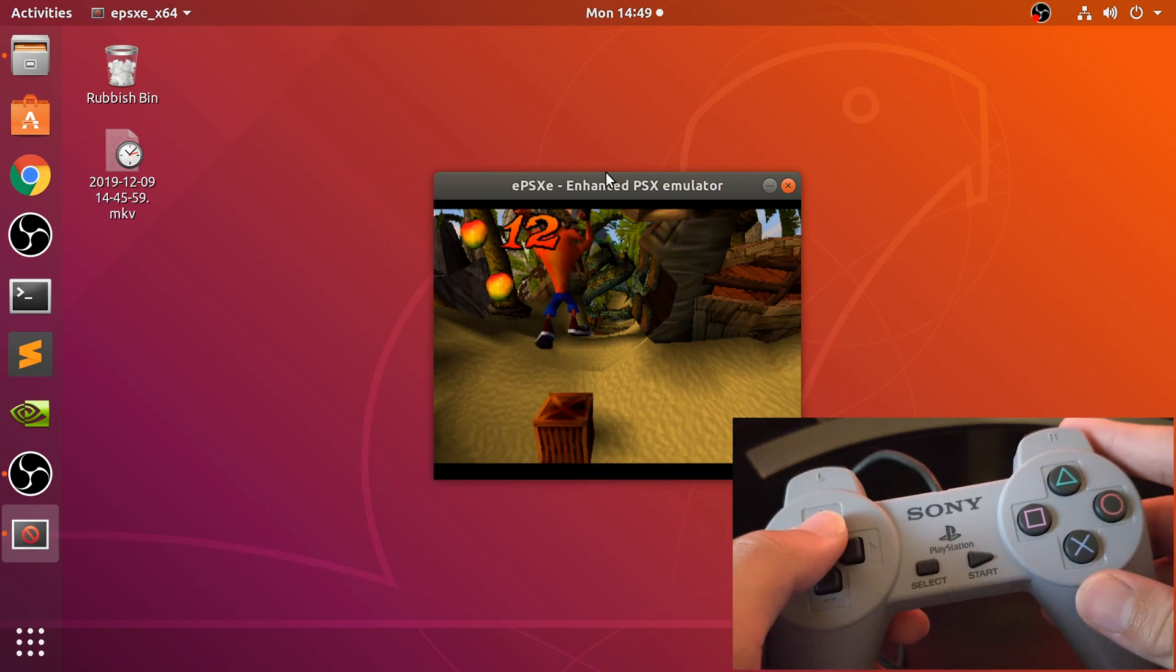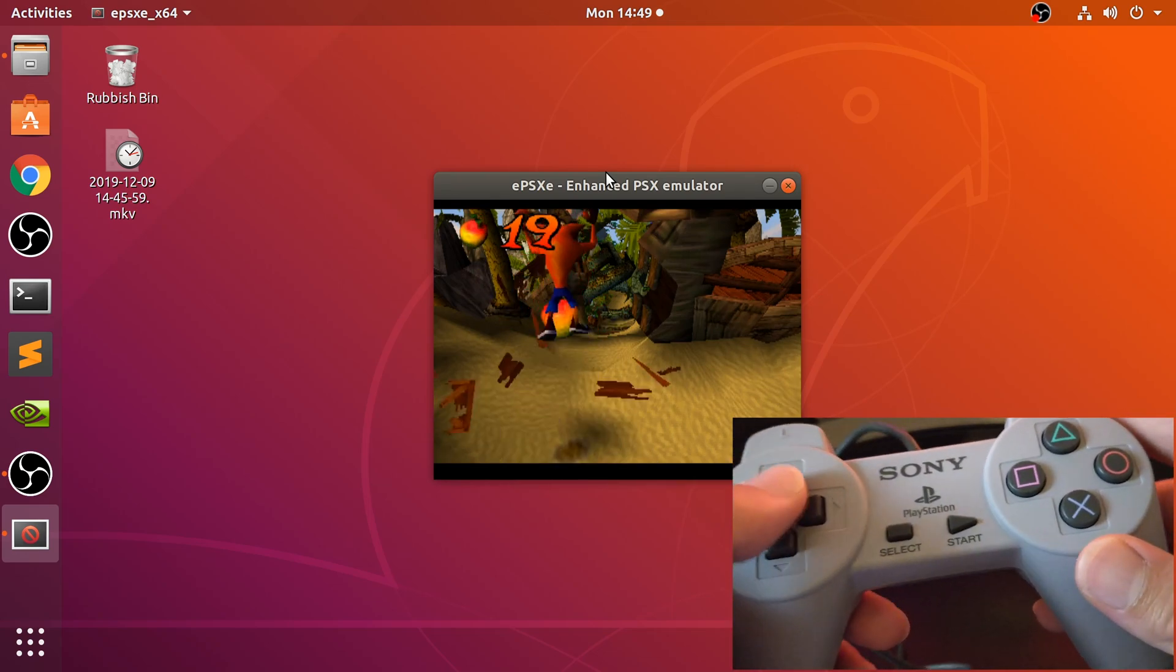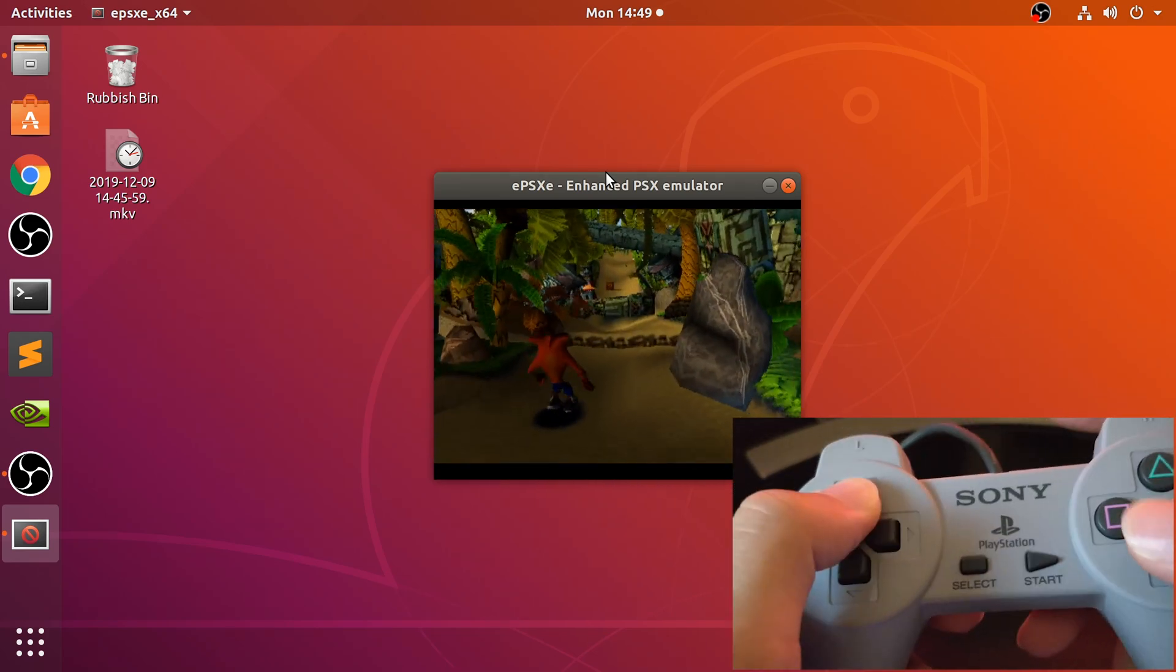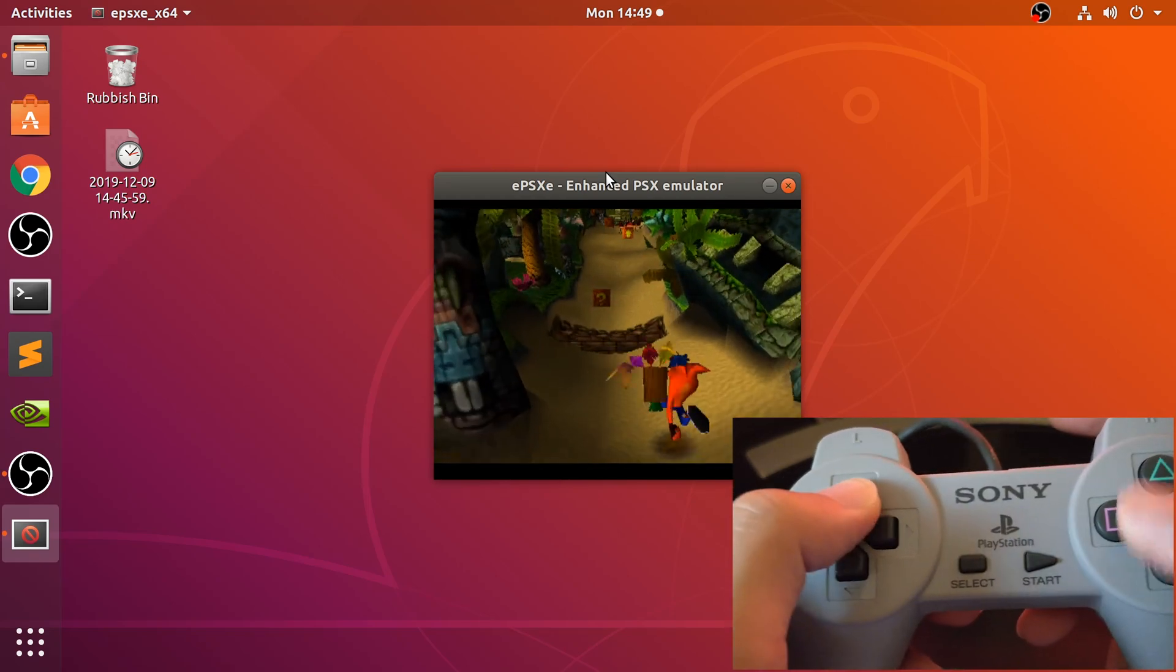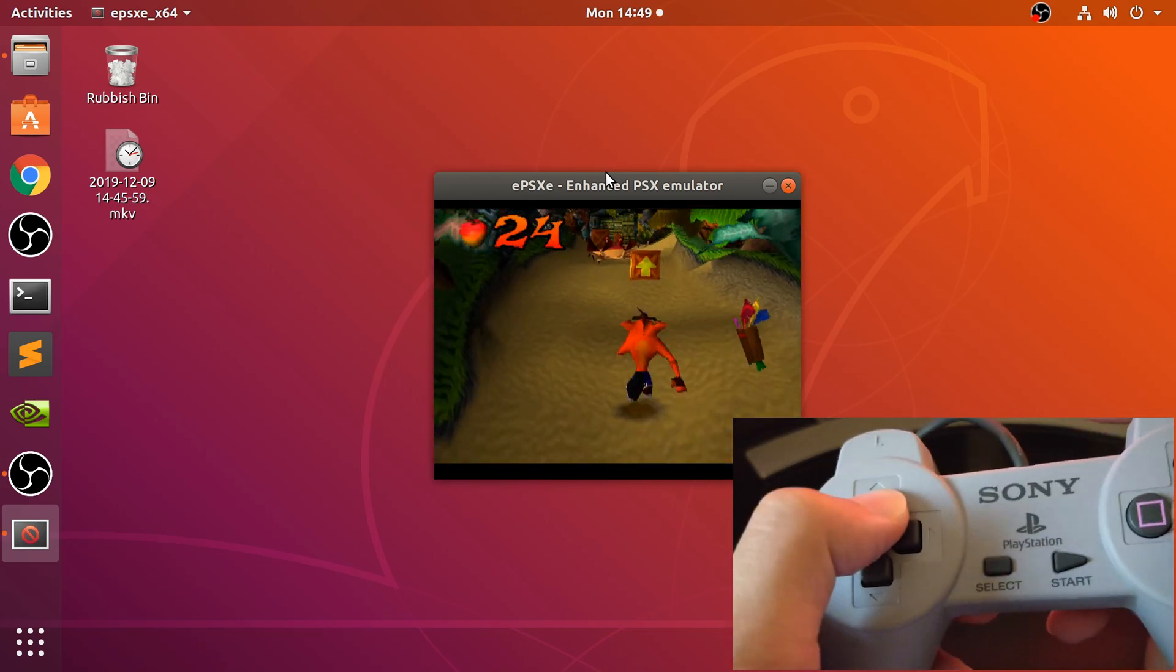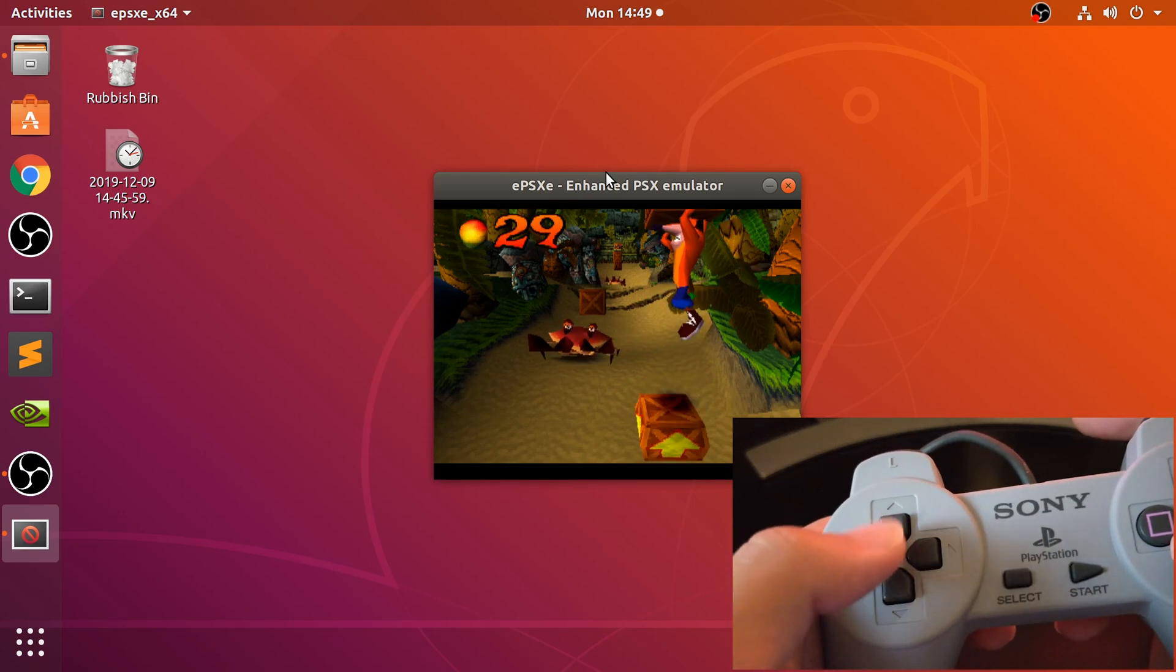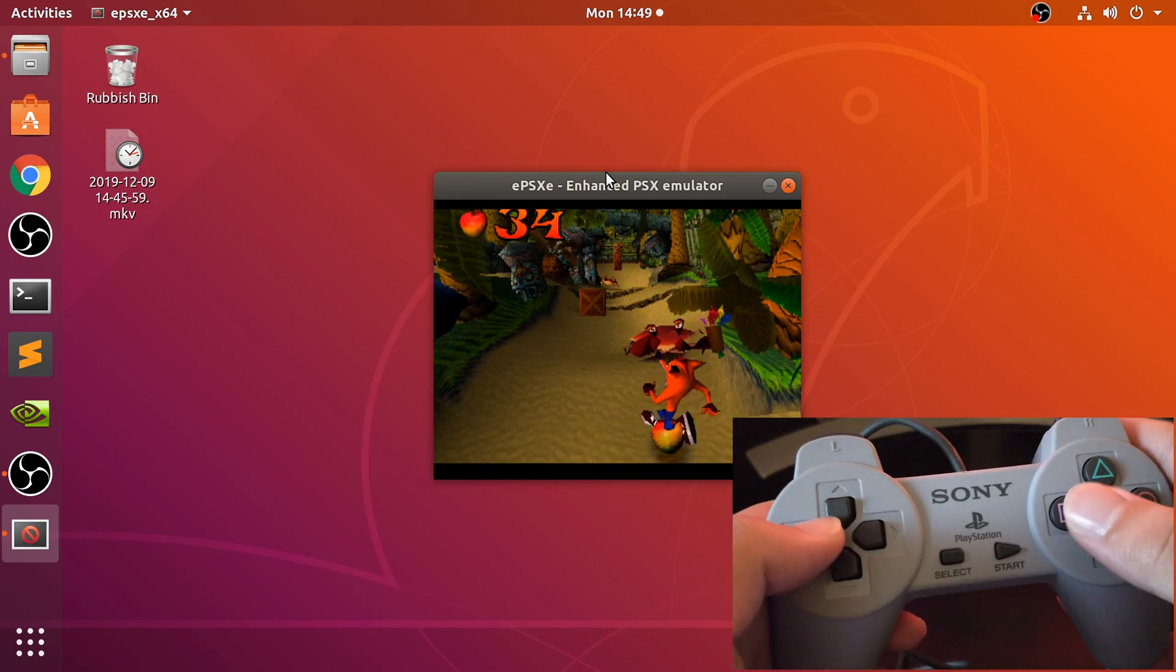If you want to watch me play Crash Bandicoot as I do in a lot of these videos, then feel free to carry on. If this is something you want to see more of—me playing games with different controllers like a Wii controller for a PlayStation 1 game—then let me know and that's something I might potentially do.